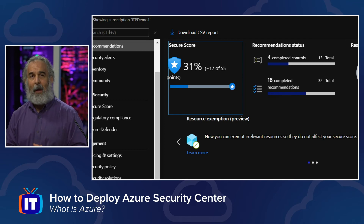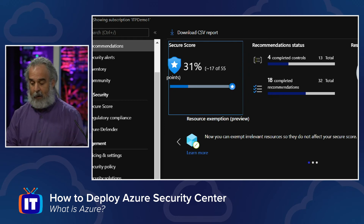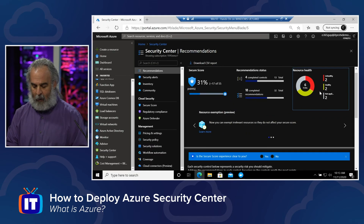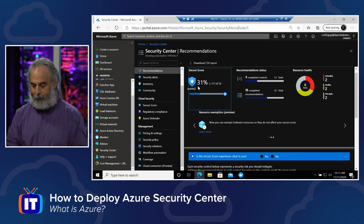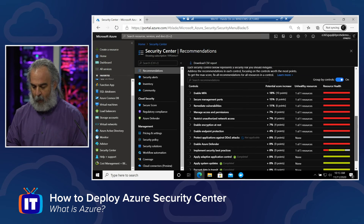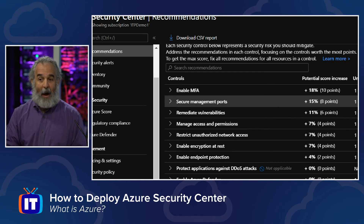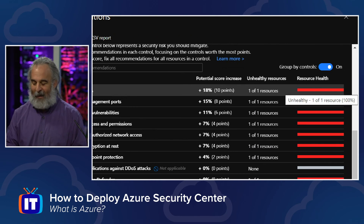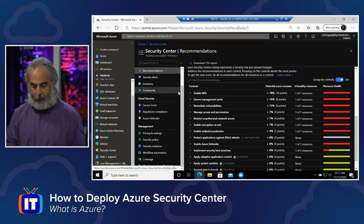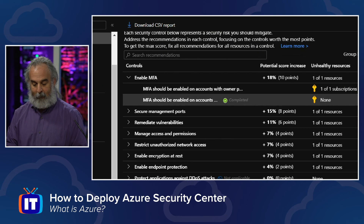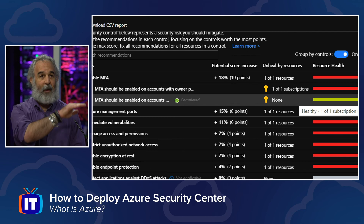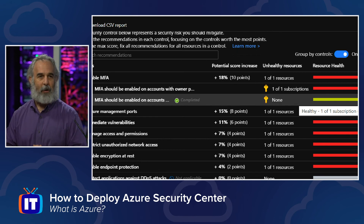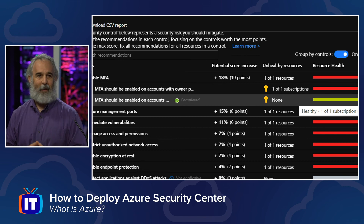We can drill through the recommendations and see their status. We also see overall resource health indicators. Looking at a specific recommendation — enabling multi-factor authentication — it tells us we're not currently doing that, but we can go in and open it up, looking at sub-recommendations broken out by area. We can drill through these, getting step-by-step guidance and actionable information and outcomes that Microsoft recommends, holding our hand and showing us exactly what to do.